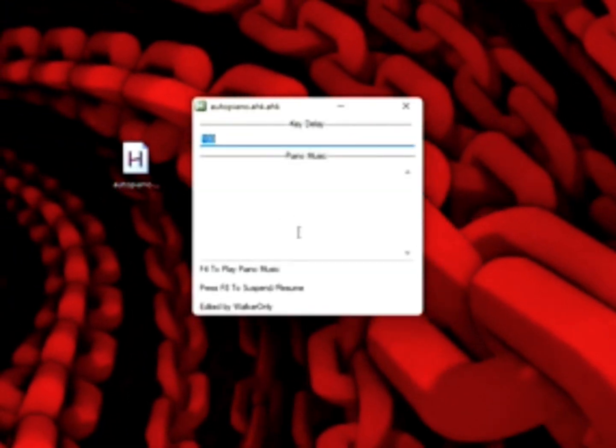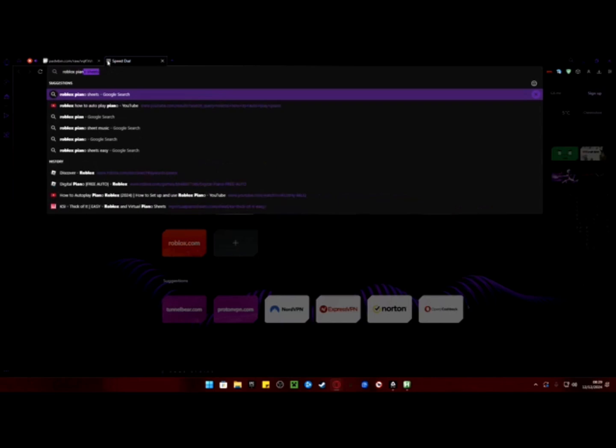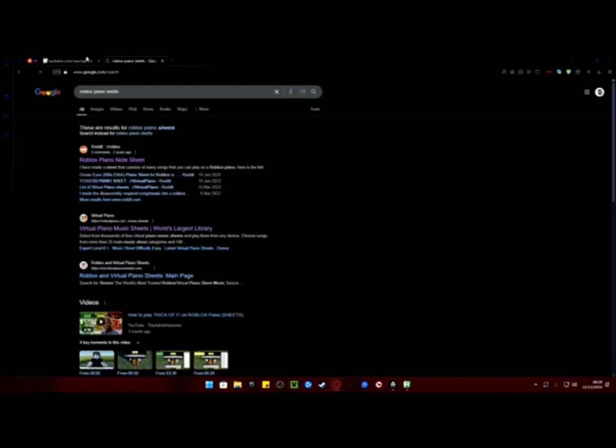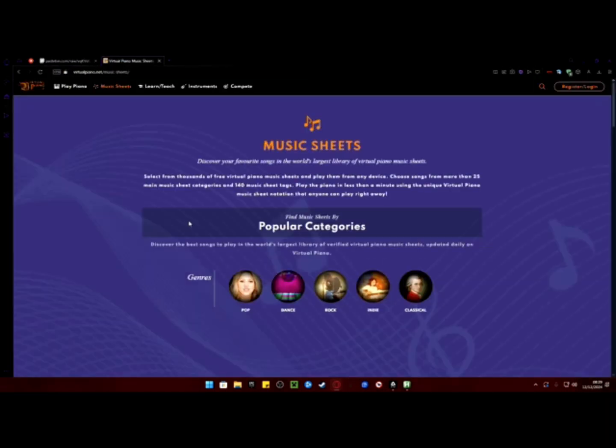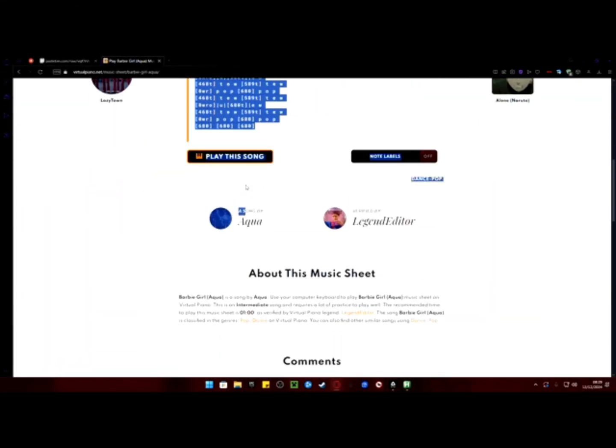Double click the script and it will open this UI. You can find the song you want to play by searching Roblox piano sheets on your internet browser. Once you've found the song you want to play, copy the sheet and paste it into the UI.